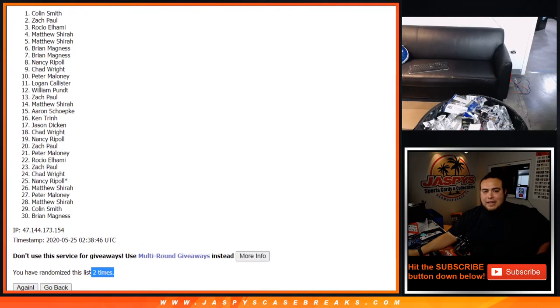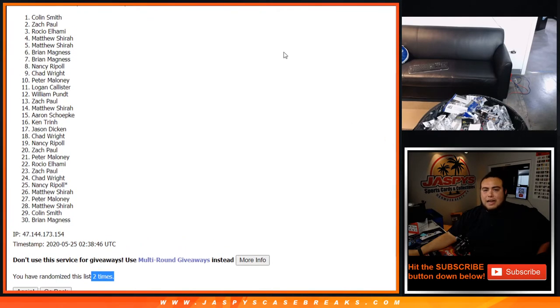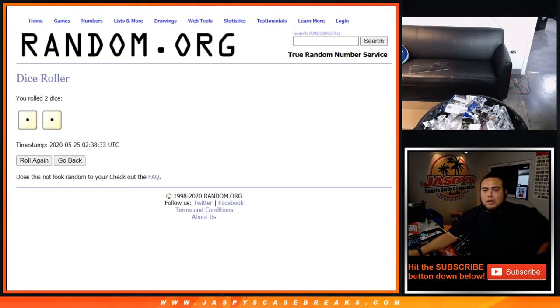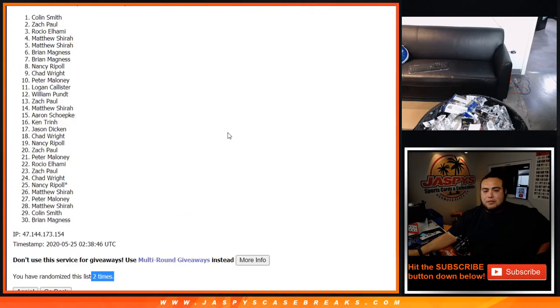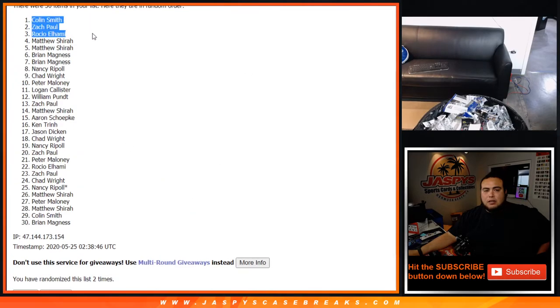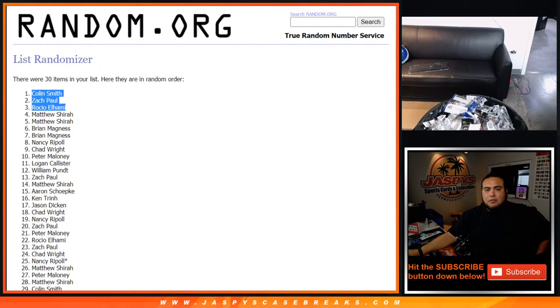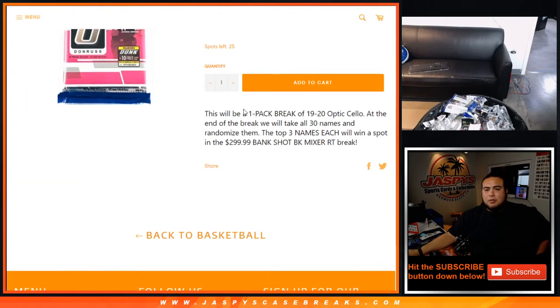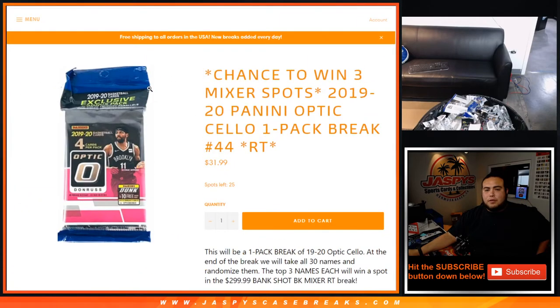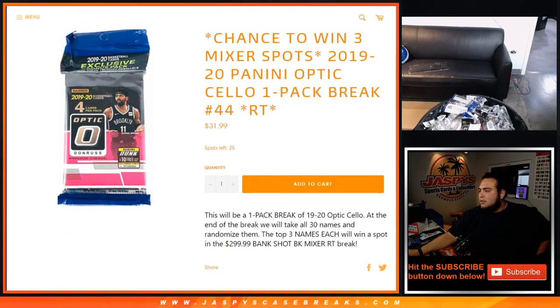Rocio, Zach, and Colin after two times. That's the dice roll. Colin, Zach, Rocio, you're now in the mixer. This was pack break number 43. Numbers 44 and 45 are on the website. Appreciate it, guys, thank you so much.